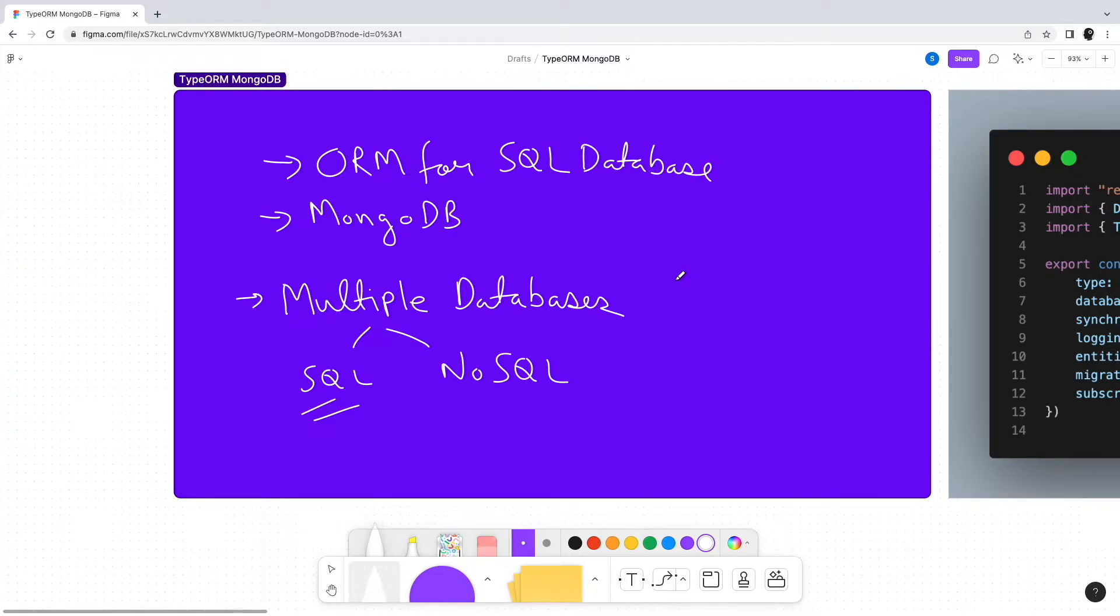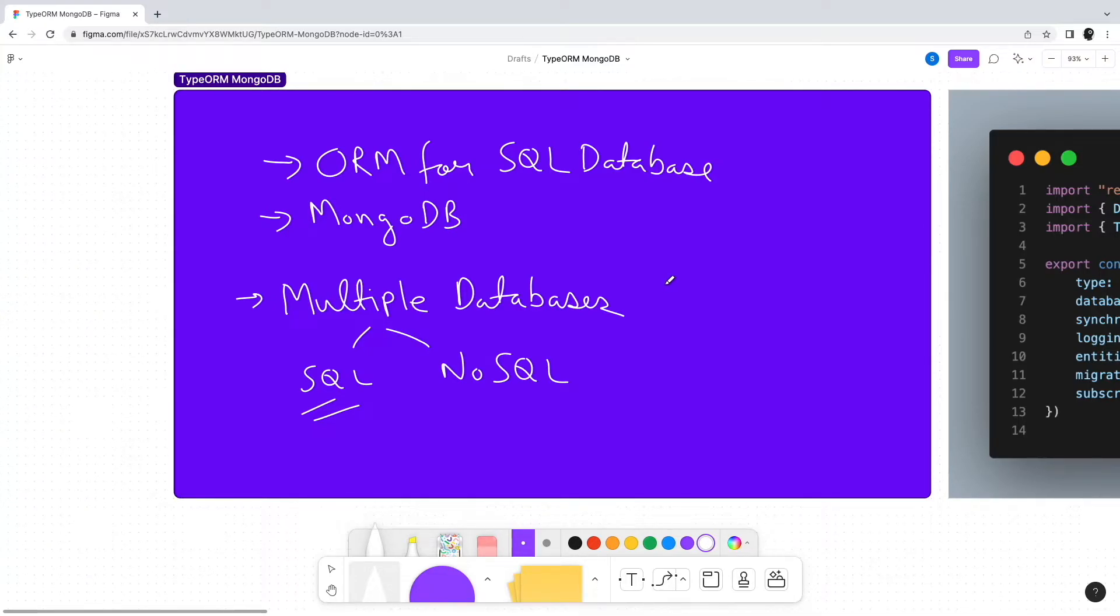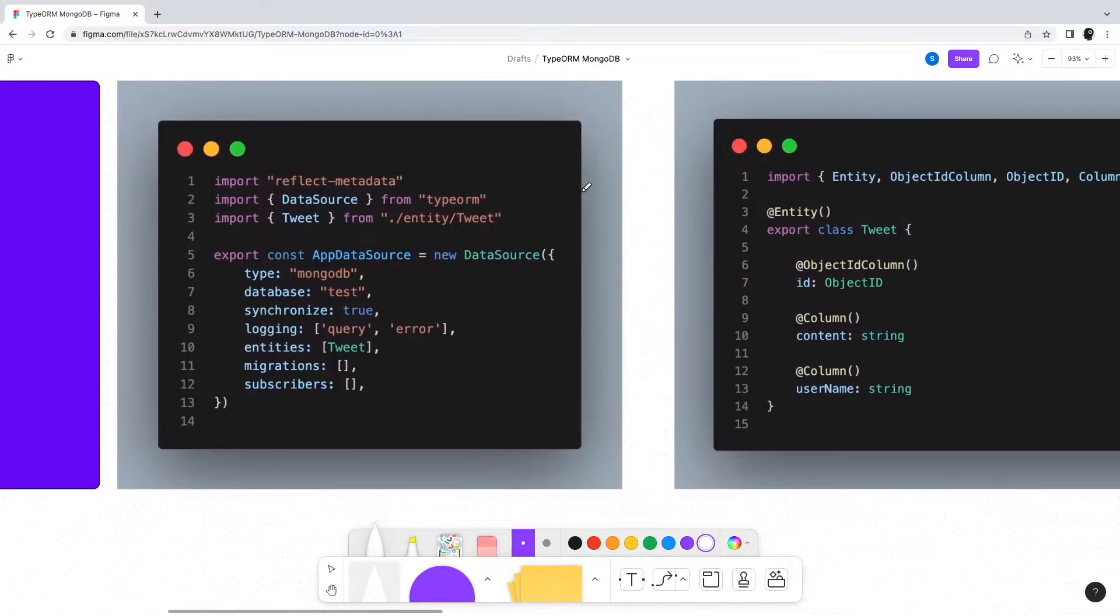This is where TypeORM's MongoDB support can come in handy. We'll look at the step-by-step approach to using MongoDB with TypeORM. The first step is to configure a connection to the MongoDB database.